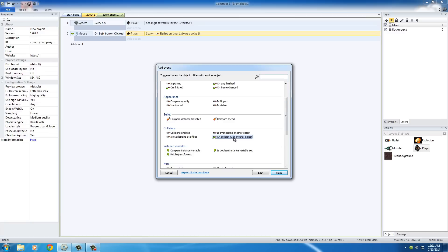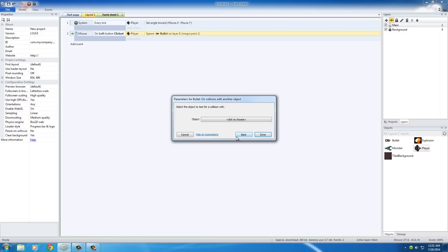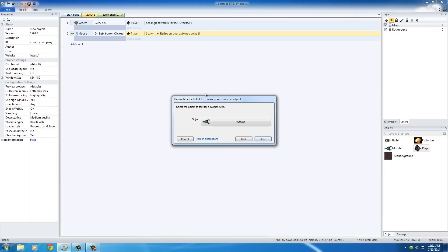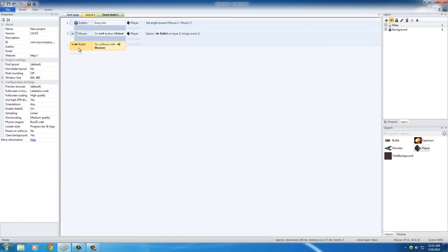So on collision with another object, we're basically saying you want to see if the bullet collides with something. Well, what do you want to see if it collides with? The monster. So this event checks for when the bullet collides with the monster, and now we just got to say what happens.